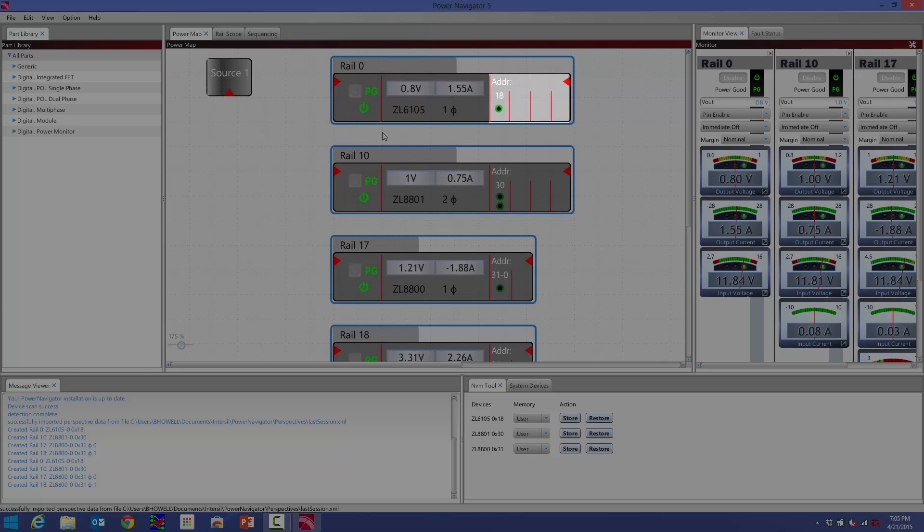It also shows me if this device allows current share. In this case, I can current share up to four different ZL6105s to make a four-phase application.